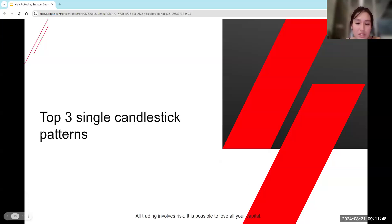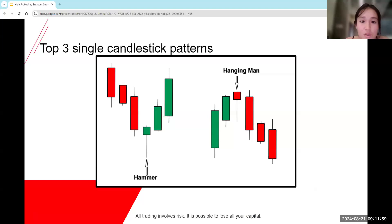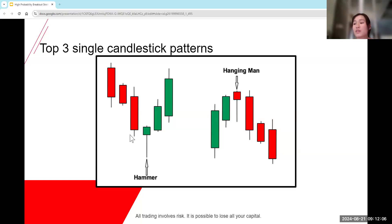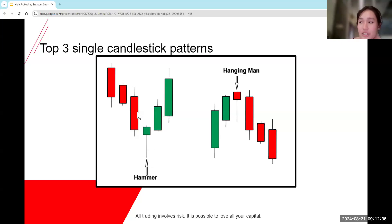Let's start off with our top three candlestick patterns. First, let's look at the hammer. Starting off with hammer — we're looking at this one candlestick here. It's a shorter upper wick, followed by a small body and then a long bottom wick. The hanging man would just be the opposite of that. These kind of tell us that we can expect a reversal in price. For the hammer, prices are moving in a downtrend — once we see this hammer, it's an indication that prices are going to reverse and head upwards. Hanging man would just be the opposite of that.